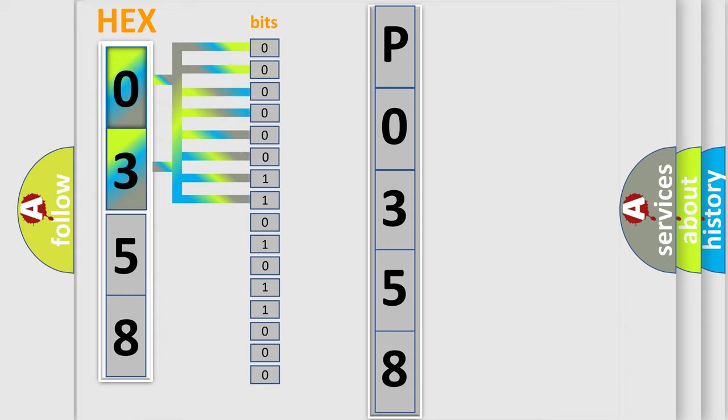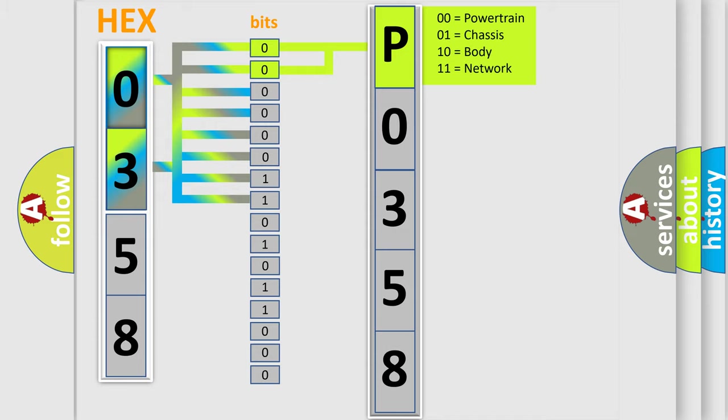0, low level. 1, high level. By combining the first two bits, the basic character of the error code is expressed.